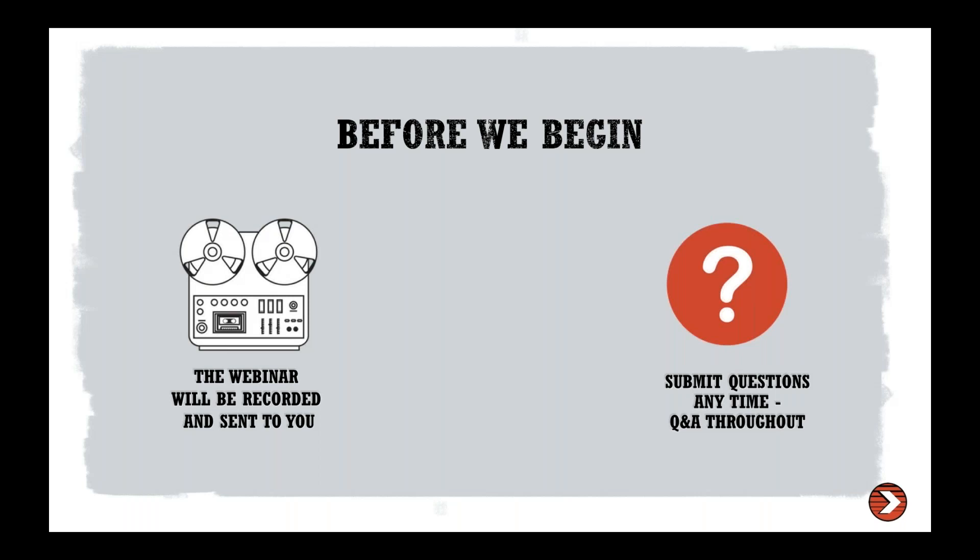For questions, you guys have the ability to submit questions in your control panel on your screen throughout the webinar at any time. I will attempt to answer all of those as we go through it or we can get to those at the end. I also have a Q&A at the end of our presentation that I will go through as well.